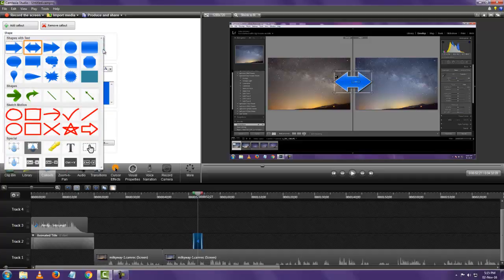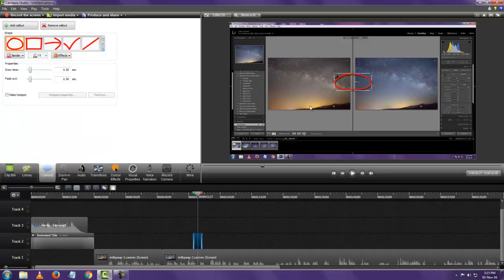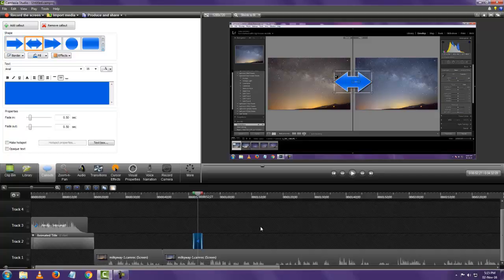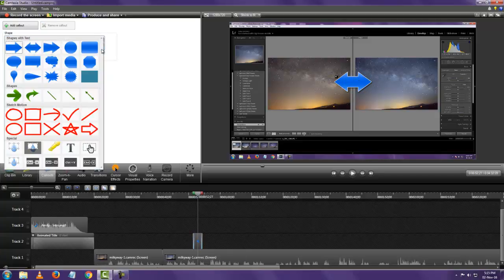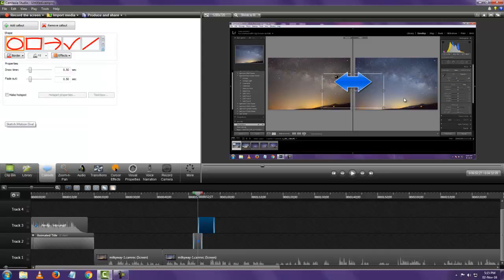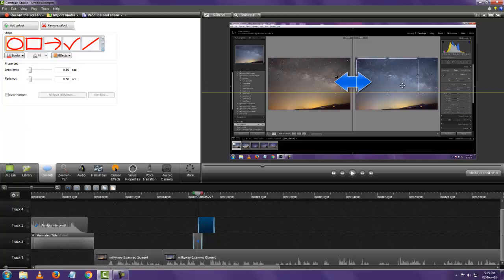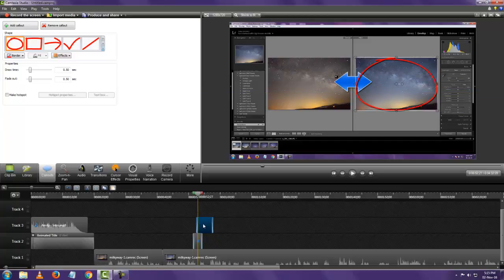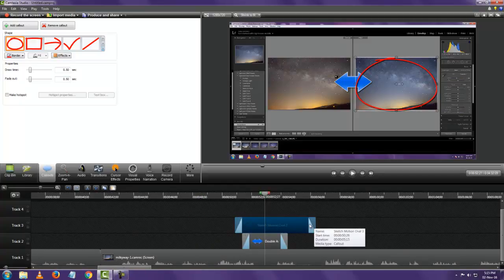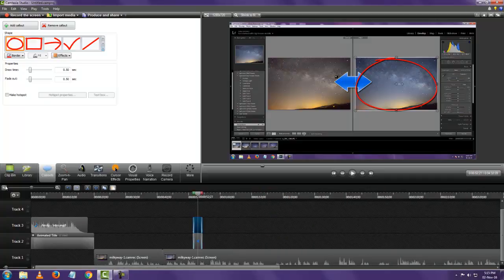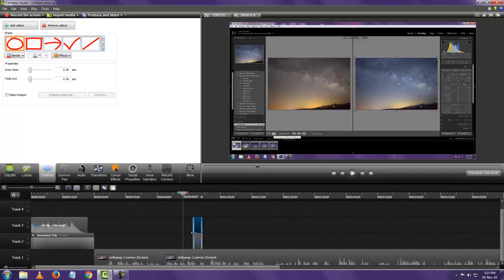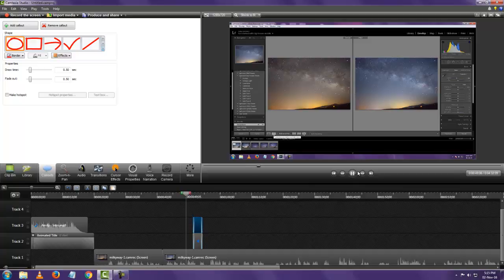So let's just add another one. Deselect this first, go add another one. So as you can see right now I've added two callouts one on top of the other. Let's see how it looks.